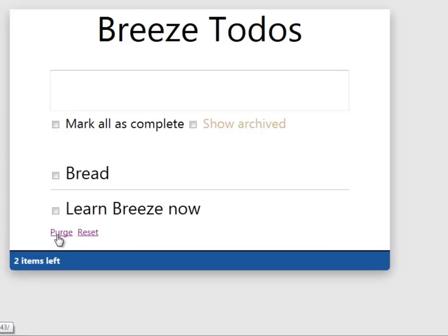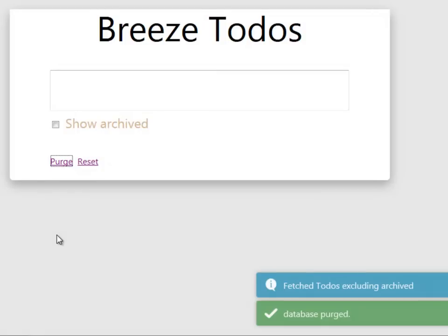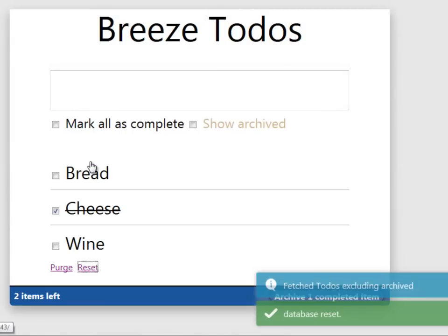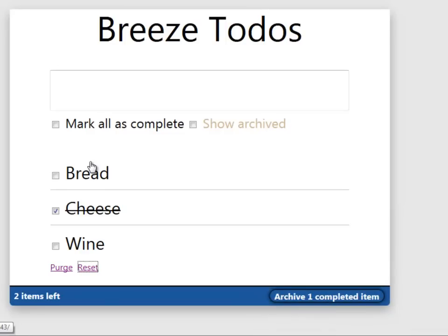Finally, there's a little purge link over here to clear all the data out and a little reset link to set things back exactly as they were when we started. Please click that reset before leaving the application so that when you run the tests later, you won't break them because they count on there being some to-do data.